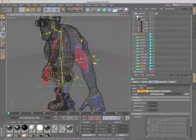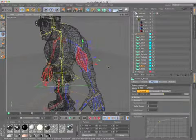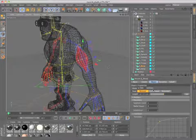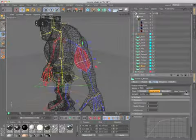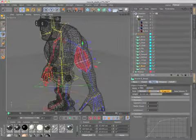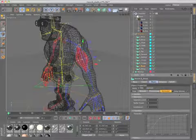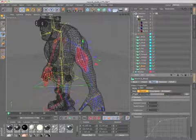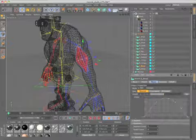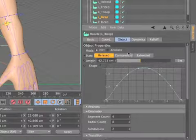After adjusting the muscle's relaxed shape, you can choose to allow Cinema 4D to automatically determine the shape and volume of the compressed and extended muscle, or you can individually model each state. Muscle shapes can also be defined via a spline GUI.